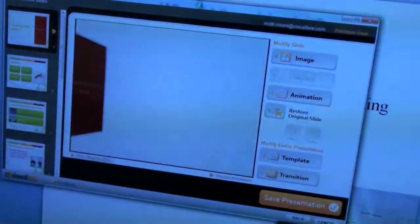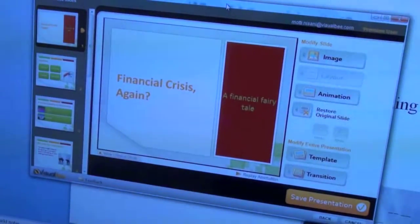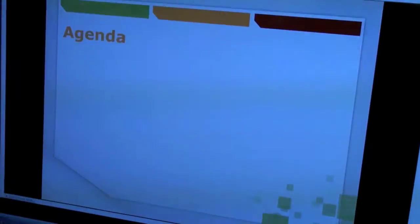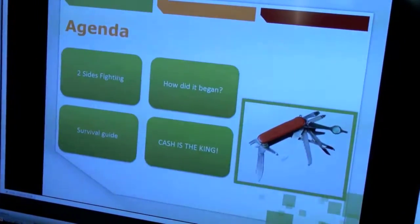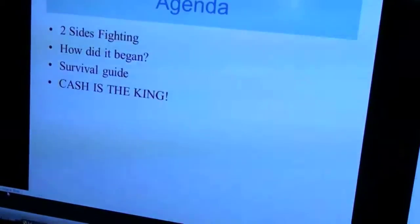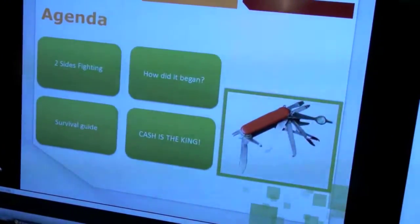Once it's finished, you can go over slide by slide and basically redesign the slide, make any desired changes. As you can see, you can change the slide, put images, put graphics. This was the original slide, and this is the result that we get.